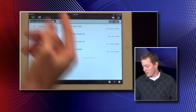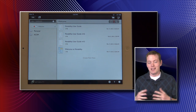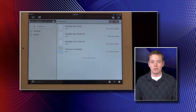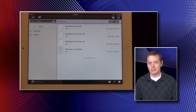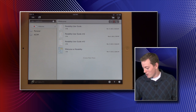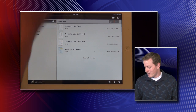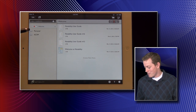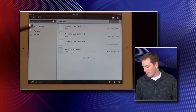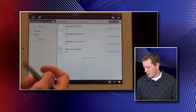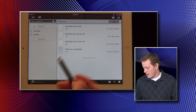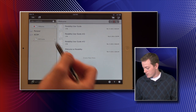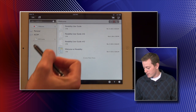Notability is the main annotating app that we use here at the school and it has some awesome features that allow us to do everything that we need to. On the left-hand side you have folders, and if you click on those they drop down into further categories. You can see what notes are listed underneath those categories.